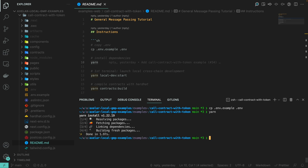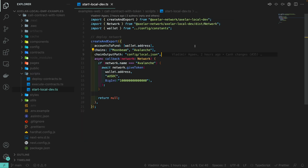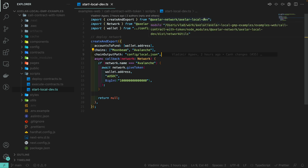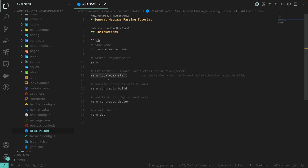To test your cross-chain application, we're going to have to run it against our local environment. In order to do that, you need to have a local development environment started. The configuration for that script is in scripts/start-local-dev. We use our Axelar local development environment to create two blockchains — Moonbeam and Avalanche — and give Avalanche some Axelar USDC. Let's get back to the readme and start the local development environment.